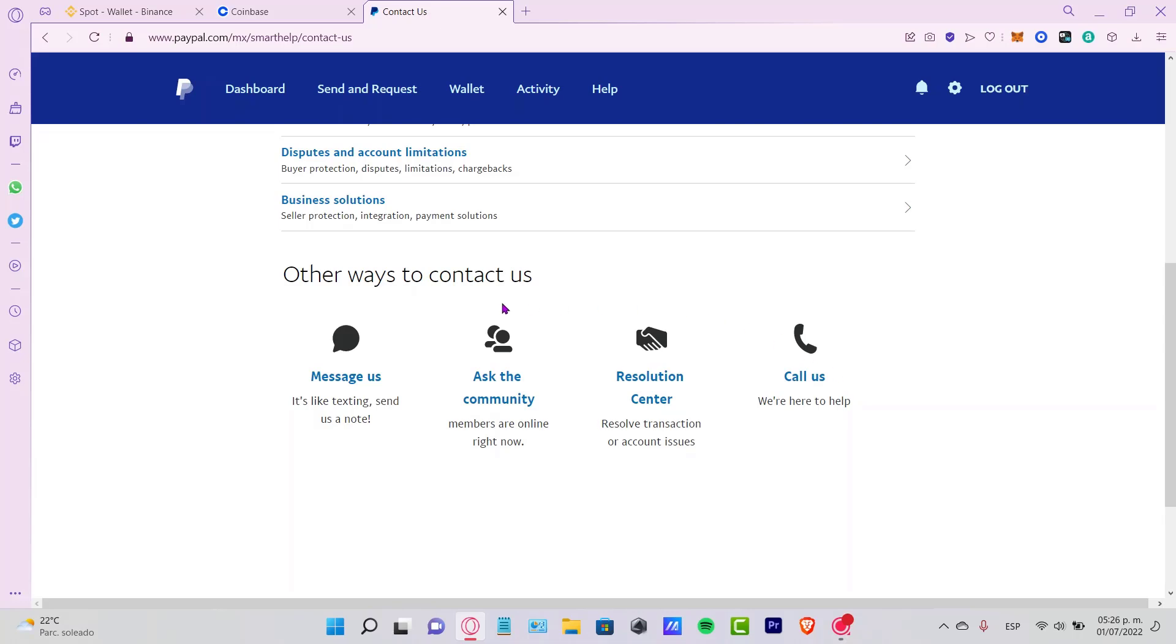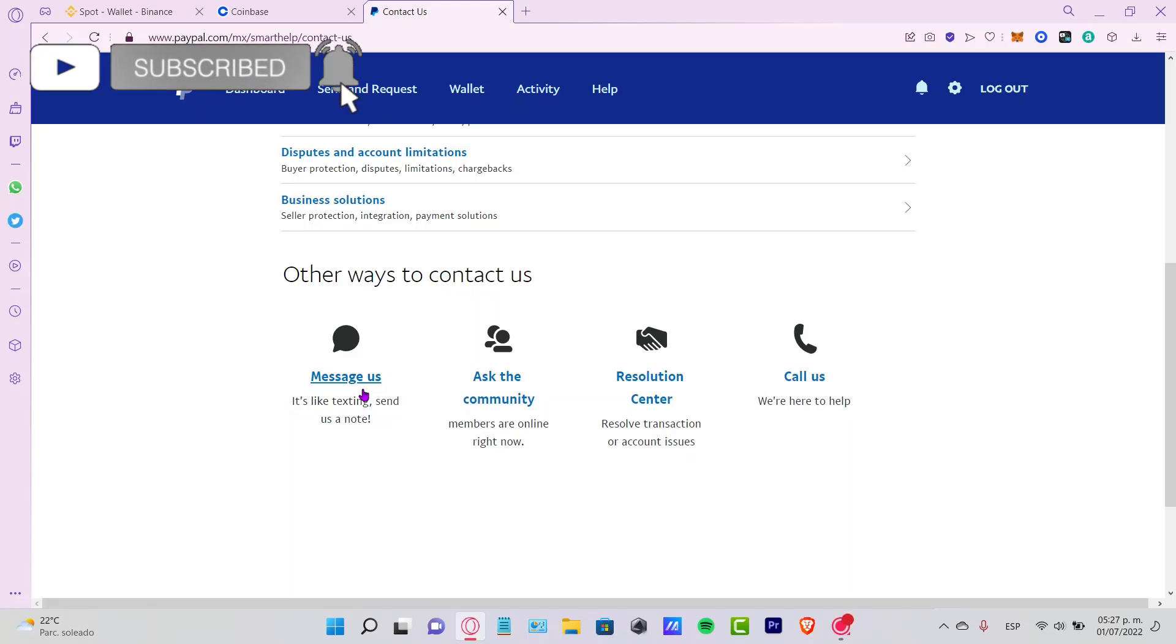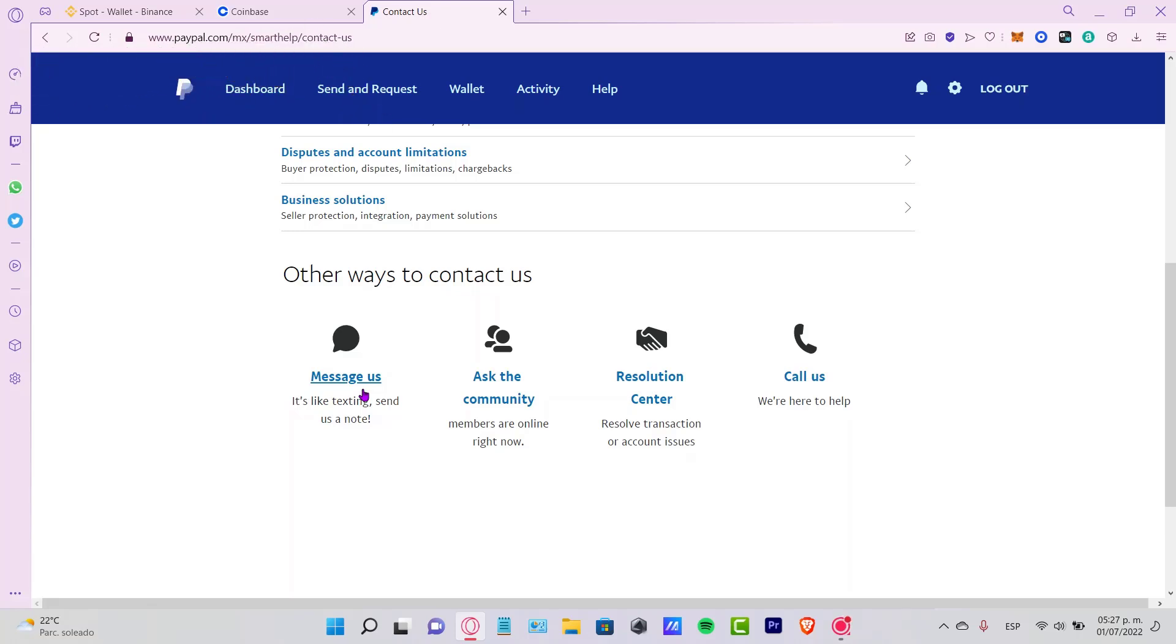Let me know if you have any questions down below in the comment section. Don't forget to like and subscribe to this channel if you want to see more about PayPal.com. Thank you for watching the video. See you next time.